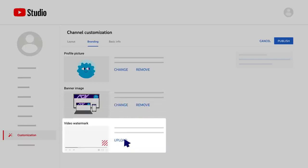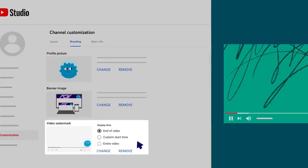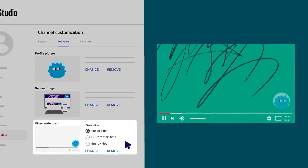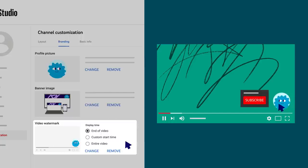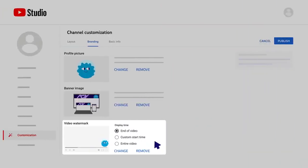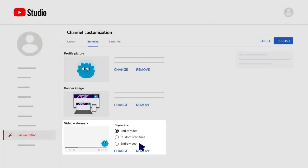Finally, if you add a video watermark, it will appear on your videos in the bottom right-hand corner of the video player and viewers can use it to subscribe to your channel. You can choose when it shows during your videos. At the end, at a custom start time, or throughout the entire video.